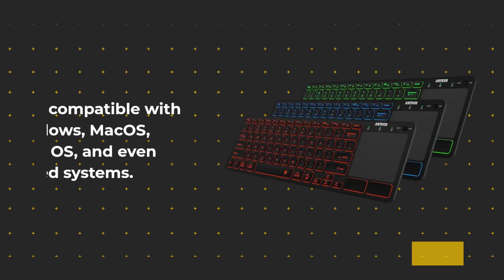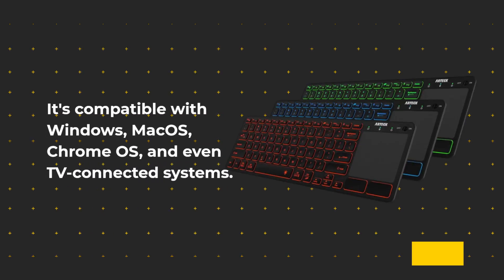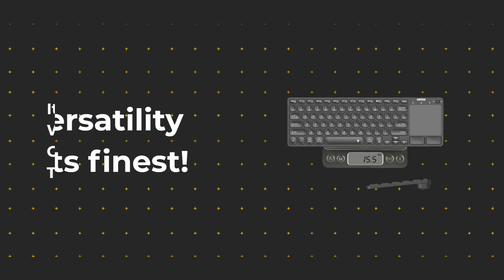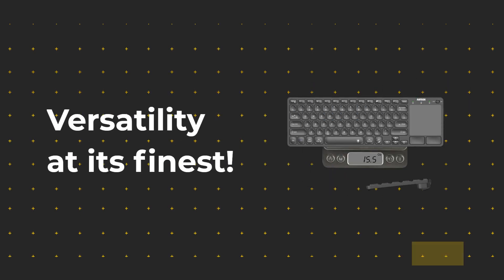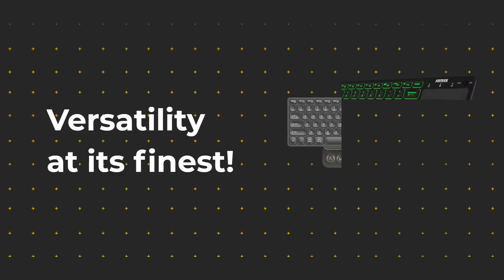It's compatible with Windows, macOS, Chrome OS, and even TV-connected systems. Versatility at its finest.